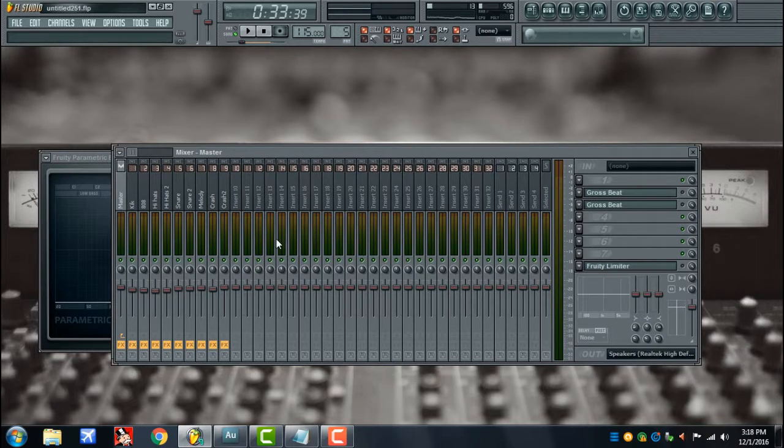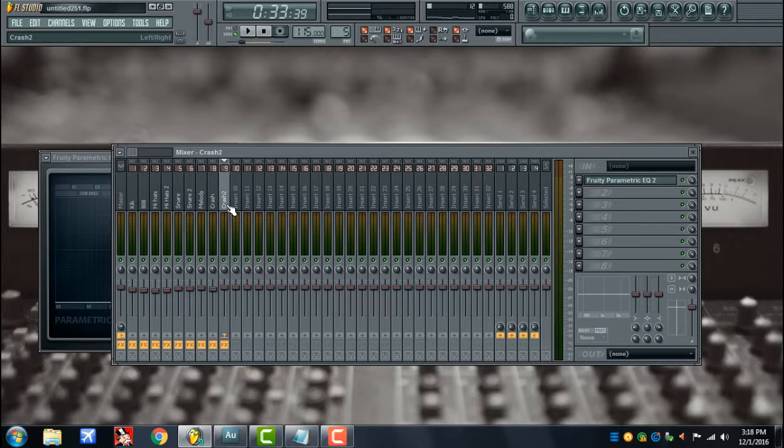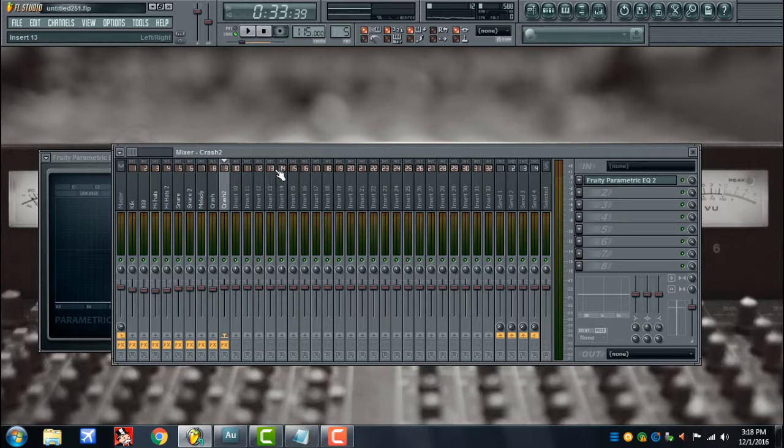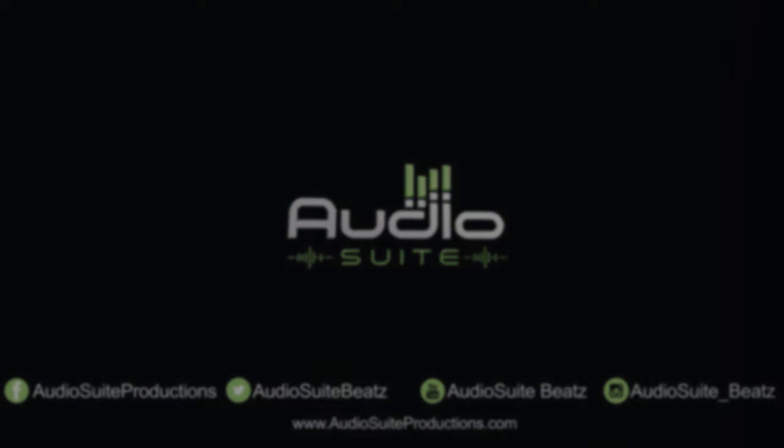These are just some things that we could do to make sure we get your beats one step closer to that perfection industry radio sound. That's pretty much it. Visit the website www.audiosuiteproductions.com and go ahead and get your beats mixed today. Peace.